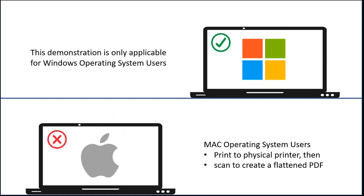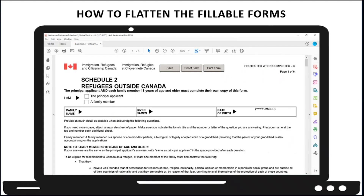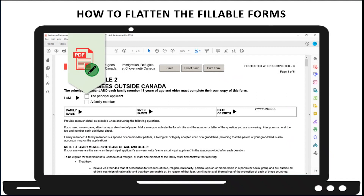Now let's take a look at how a fillable form can be flattened using a PC computer. To begin, open the fillable form in Adobe Acrobat or the program which you typically use to fill in the forms. For this example, we've opened the Schedule 2 form in Adobe Acrobat. You will know that this is a fillable form if you can click on the form functions, like a checkmark, or if you can type into the form fields.